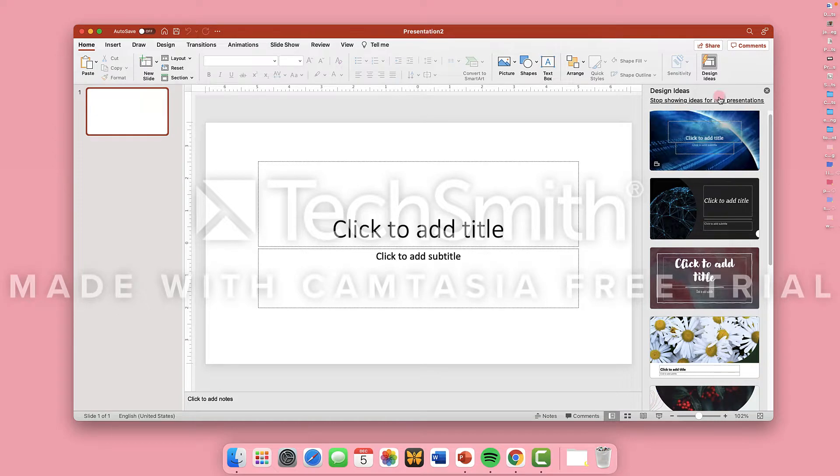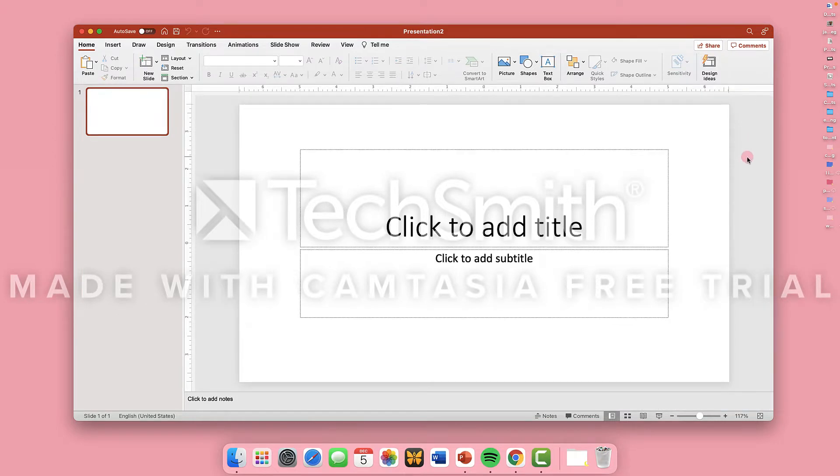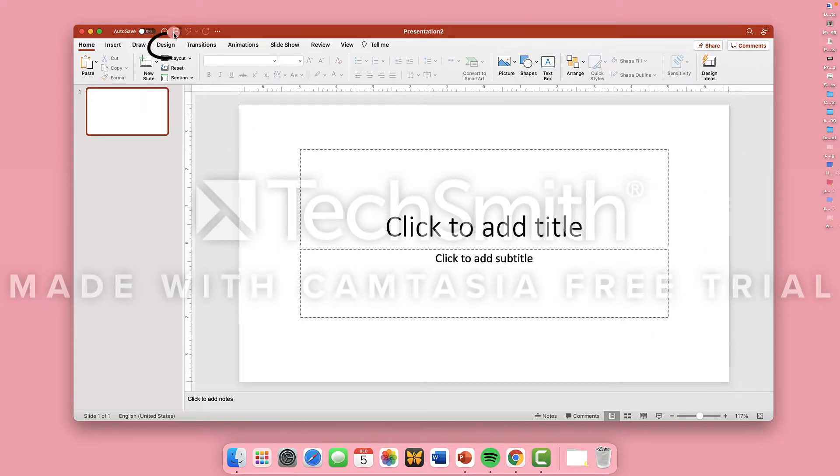You've used PowerPoint before, but maybe not like this. In this video, I'm going to show you how to use PowerPoint, a presentation tool, to make a classroom newsletter.